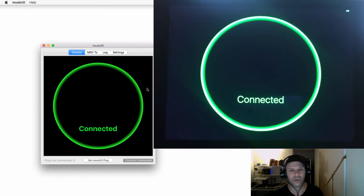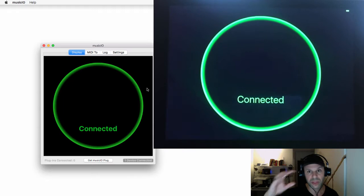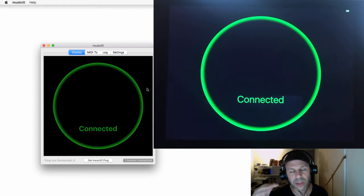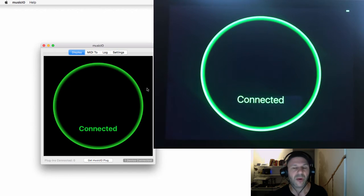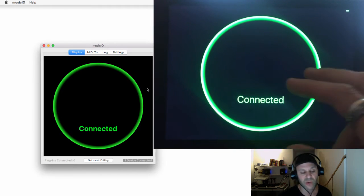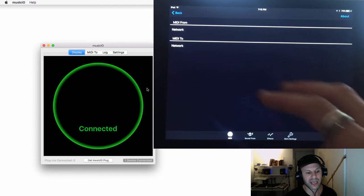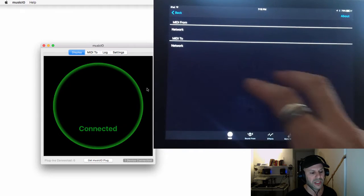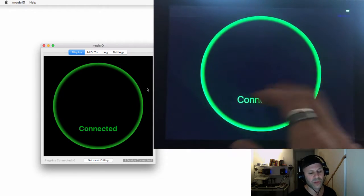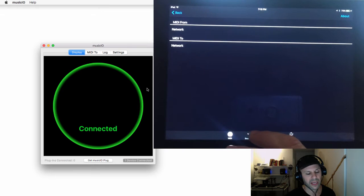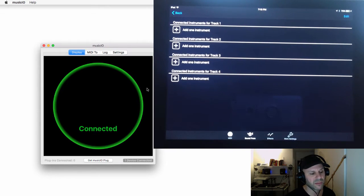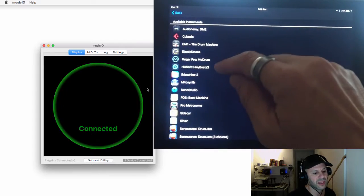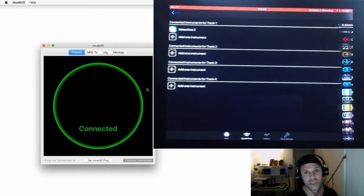Now on the iPad we're going to launch iMachine from within Music.io. It's very important that we launch it from within Music.io to get the audio flowing through, because this way Music.io is the IAA host. I just swiped right from the connected screen and now I go to the Sound From tab. In the Sound From tab I'm going to add one instrument, and this instrument is going to be iMachine 2.